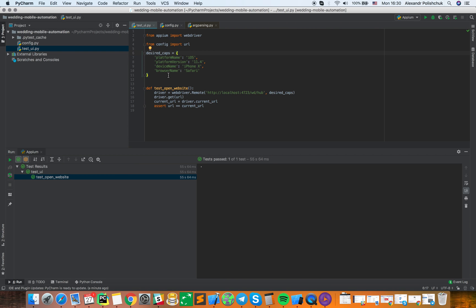As an example, I am using iPhone X and Safari mobile web browser. Appium also can be run with some mobile application. In this case, we also need to add the path to the application, and the application will be automatically installed on our mobile device.